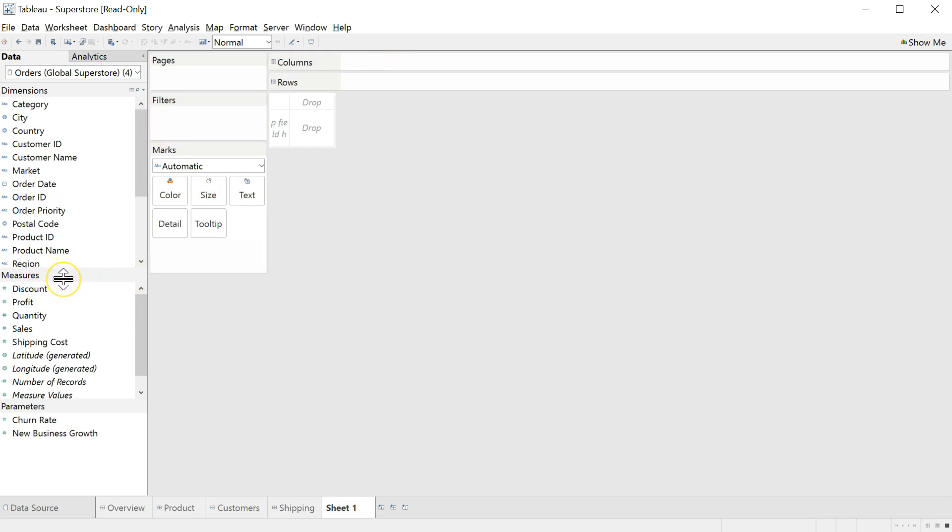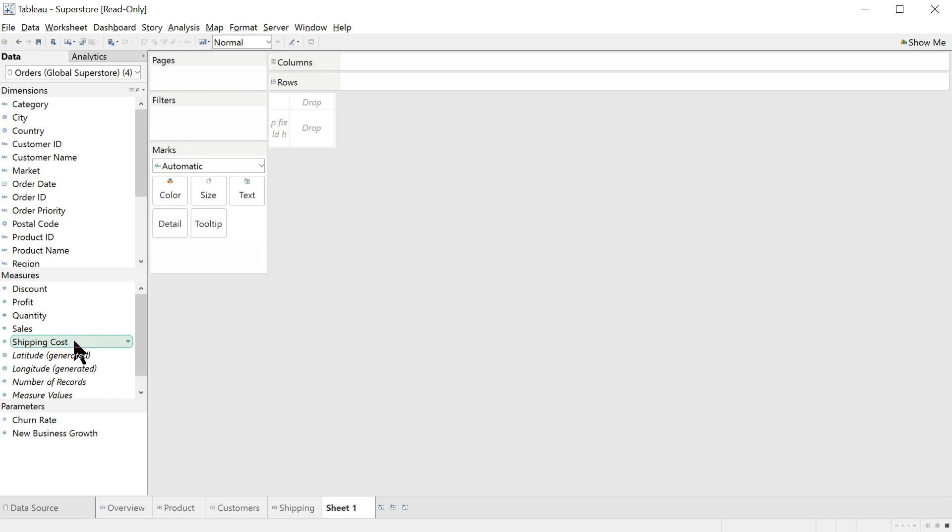And then below that you have measures. These are the things you do want to do math on. Things like discount, profit, sales, quantity, shipping costs. All of these things are mathable variables.